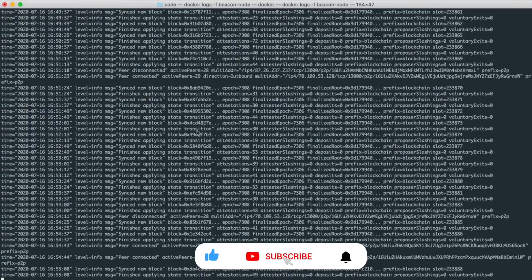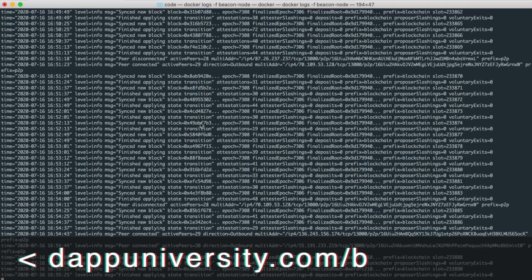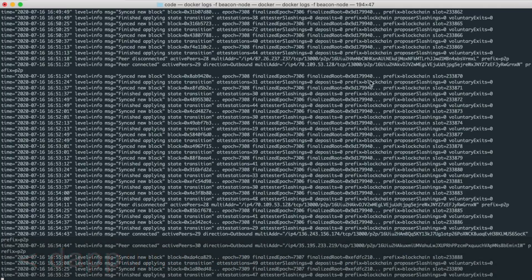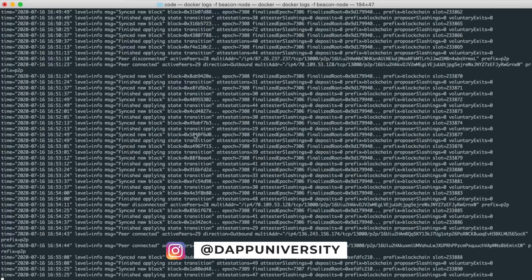I'm back and my node has just finished syncing. This will probably take one to two days for you, but whenever it's finished, you'll see output that gives you some indication of hours remaining, and you can watch that countdown until you see the finished syncing output. Now that we have the beacon node set up, the next thing we want to do is set up a validator client — but first we need to generate a validator key pair, and that's what I'm going to show you how to do now.